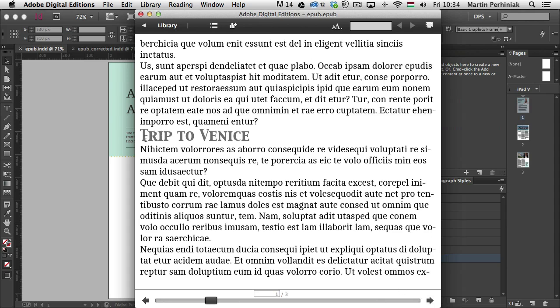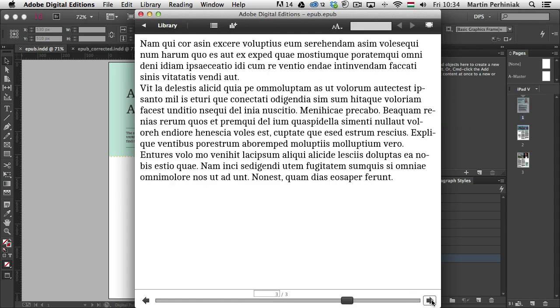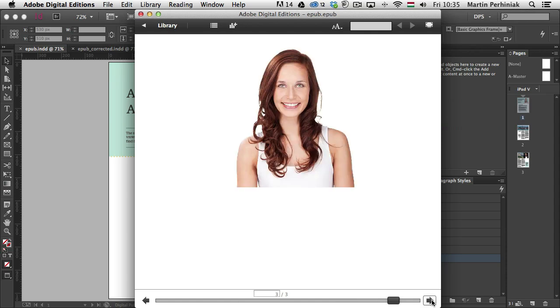But let's have a look at the rest of the story. Once again, there's a heading here. Might be better to have that on top of the page instead of just flowing into somewhere in the page. And then once again, we have the same problem here. But where are the images?